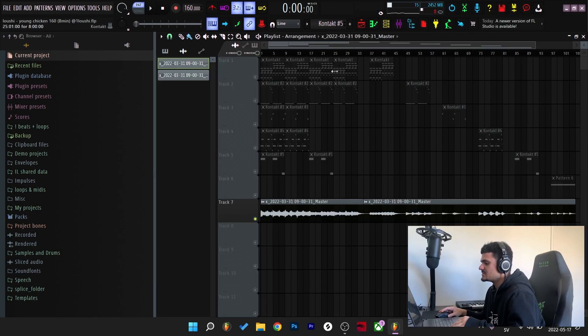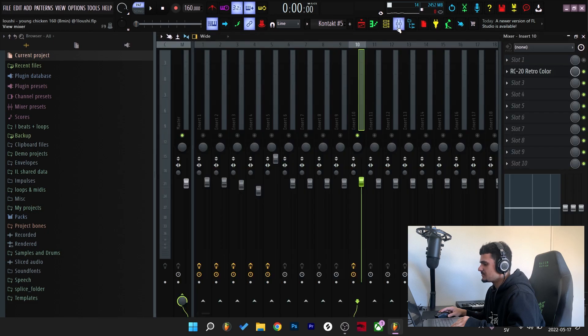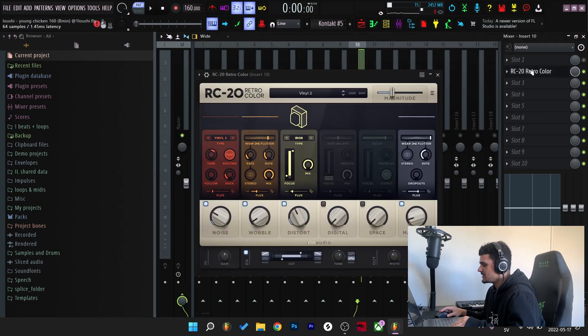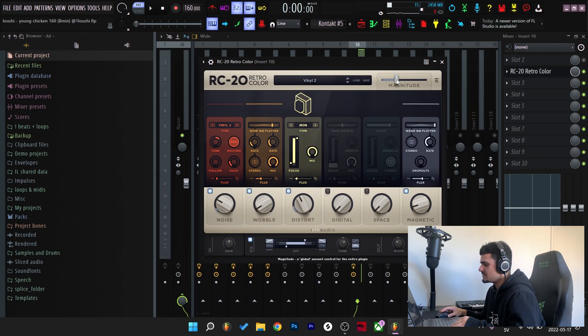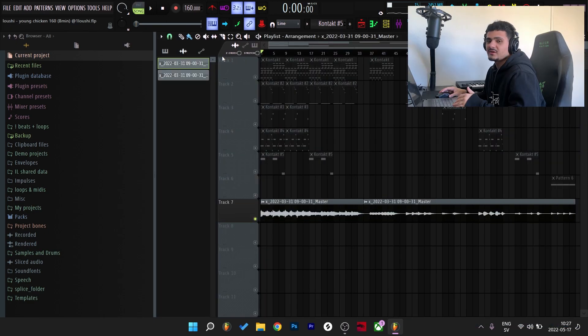So after arranging the loop and rendering it out, I routed it to the mixer channel and added some RC20. I used the Vinyl 2 preset and turned down the magnitude to like 30-33%. So here's what the final loop sounds like.